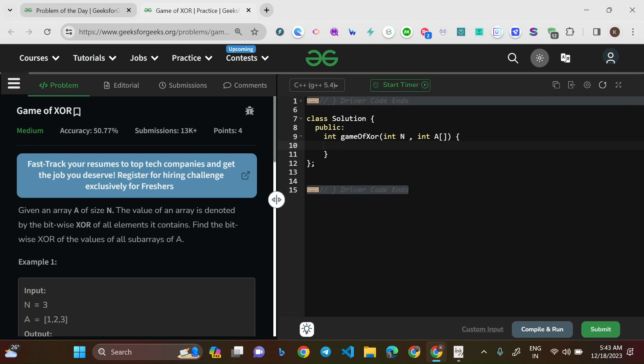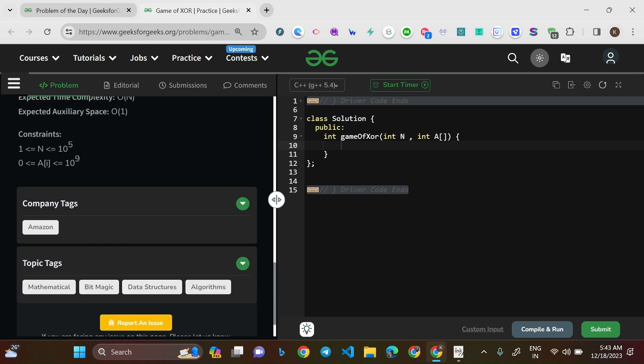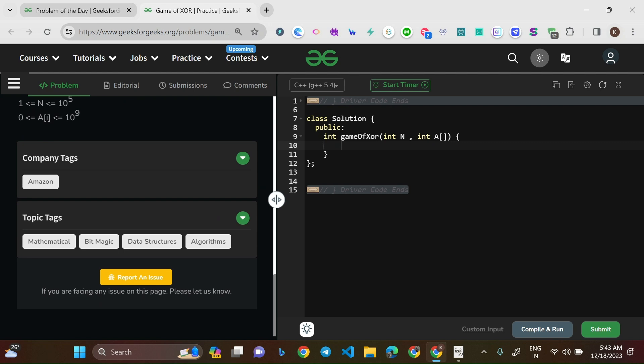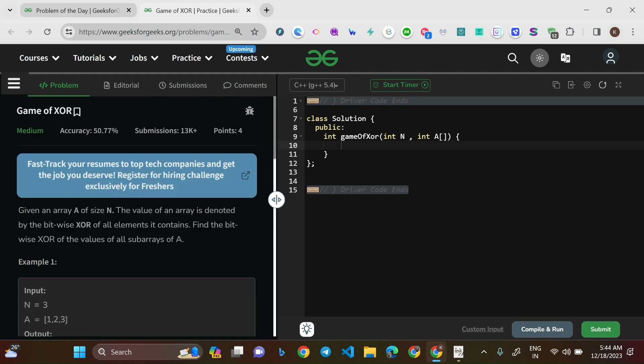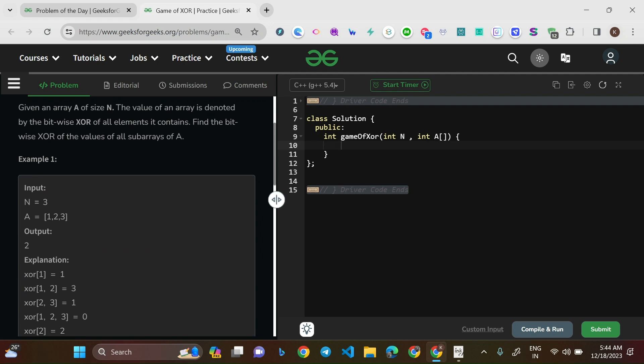Hello everyone, welcome to today's video. We'll be solving the problem 'Game of Sort' — a medium level question and the problem of the day on GeeksForGeeks. The company tags are Amazon, and the topic tags are mathematical, bit magic, data structures and algorithms. The question says: given an array A of size N, the value of an array is denoted by the bitwise XOR of all elements it contains.